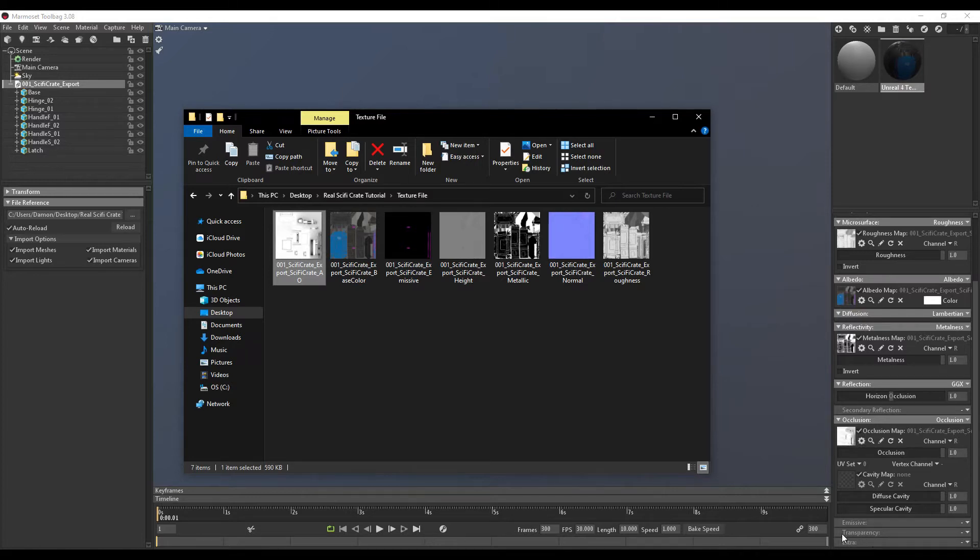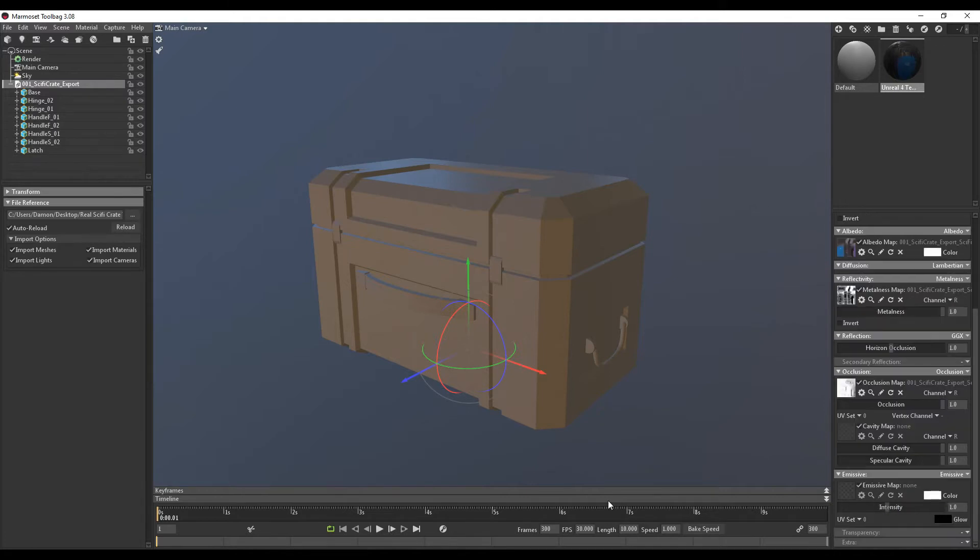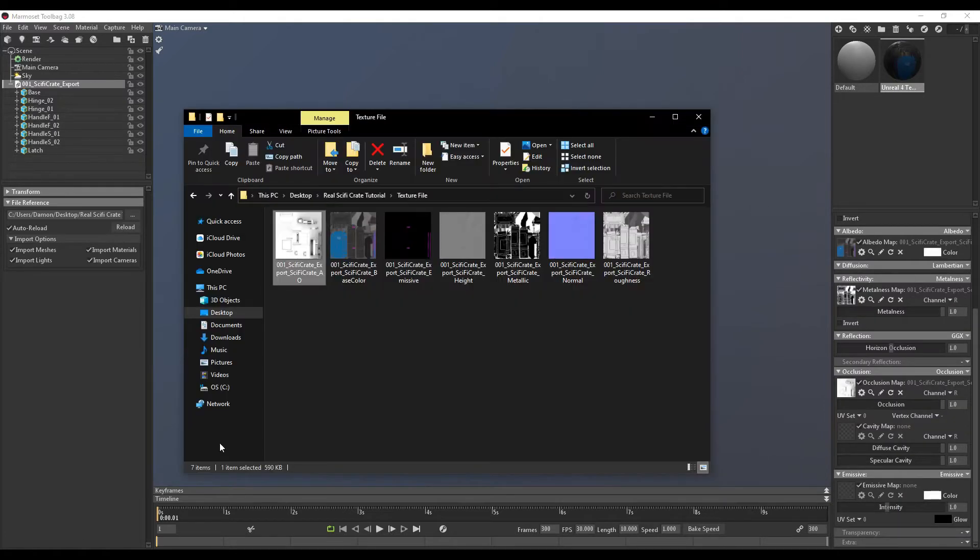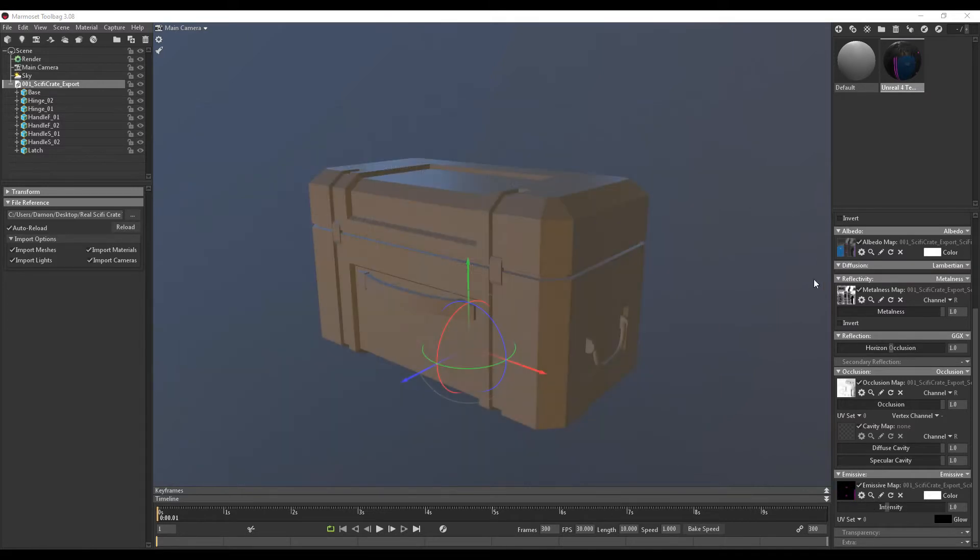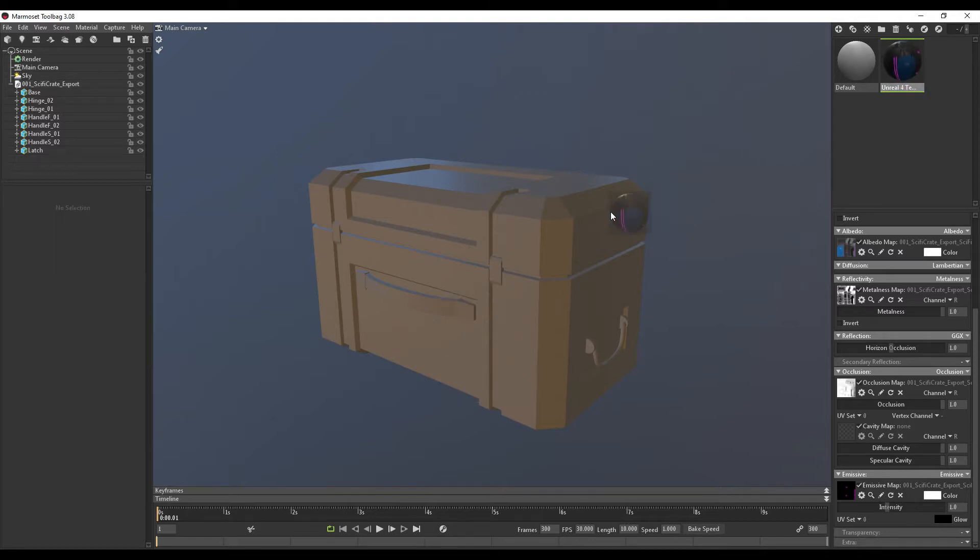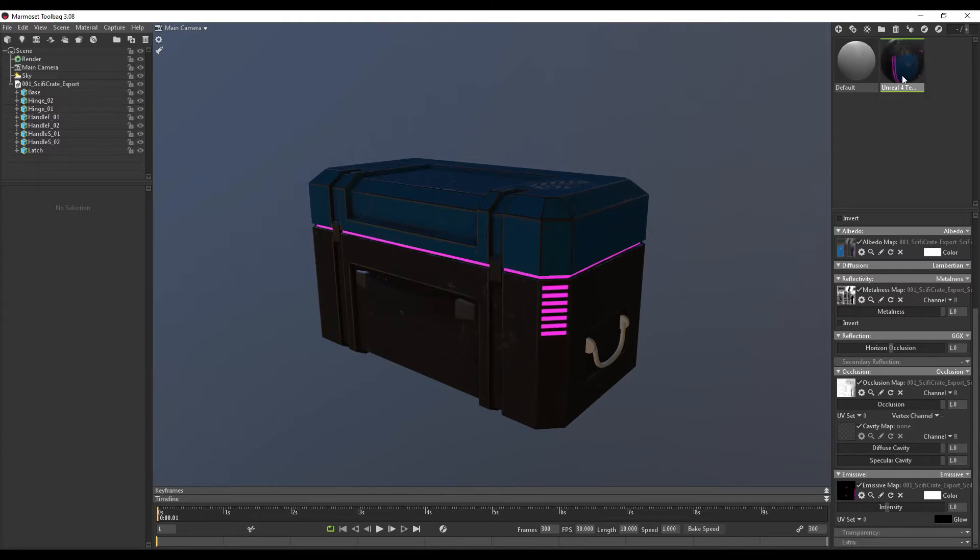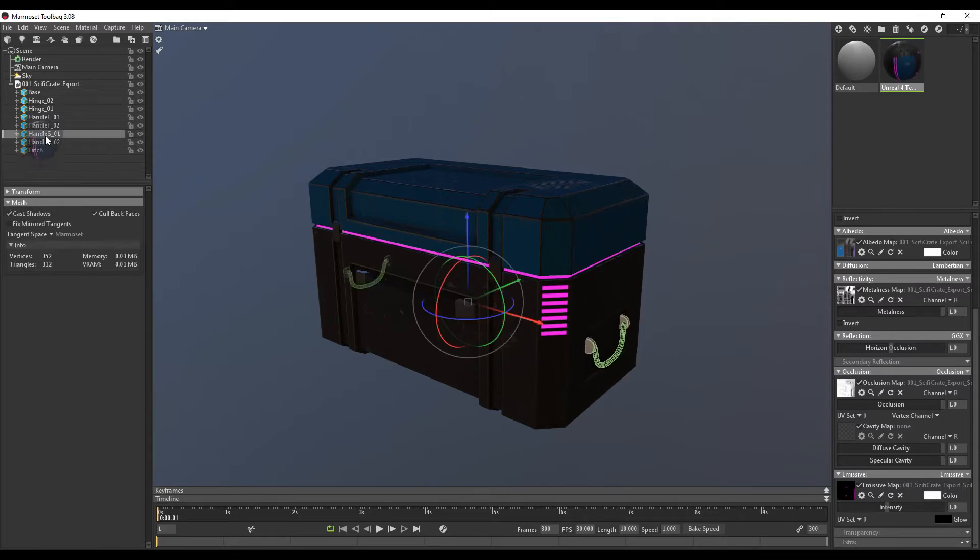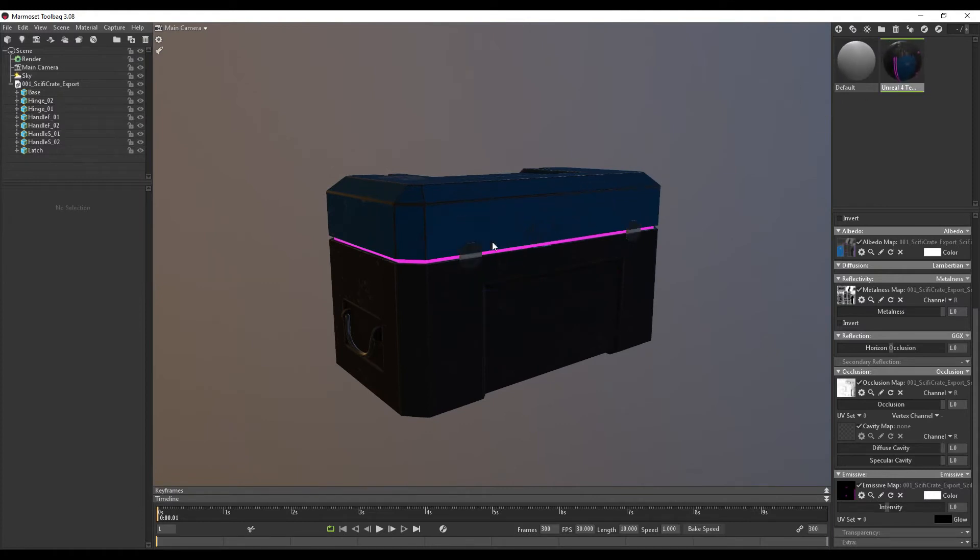And then we also want to turn on our emissive. So click here, emissive. Then we want to grab our emissive and drag it in over here. So we can close that now. And now that our material is ready, we can drag this and apply it to our model. Make sure that you apply it to each mesh. Just click and drag. You can also click and drag over here as well.